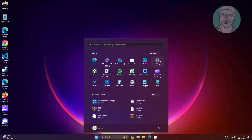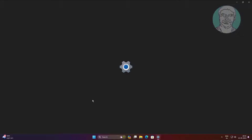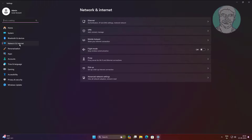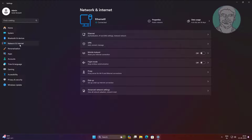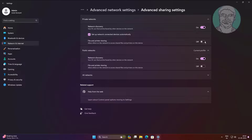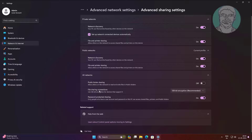Second method: click Start, Settings, then Network and Internet. Click Advanced Network Settings. Turn on File and Printer Sharing, and change to 40 or 56-bit encryption.